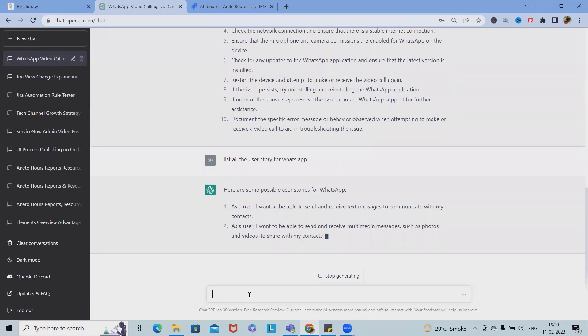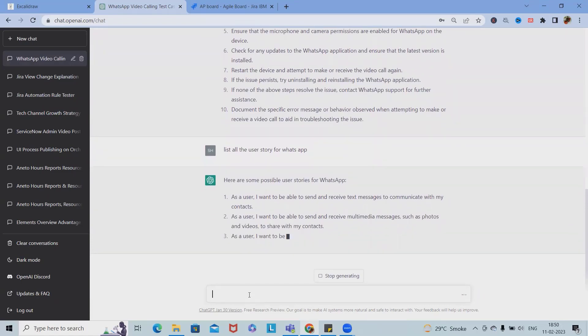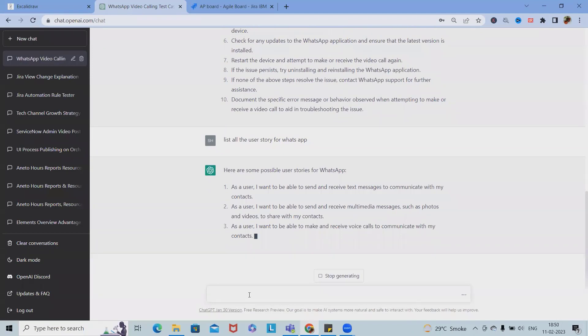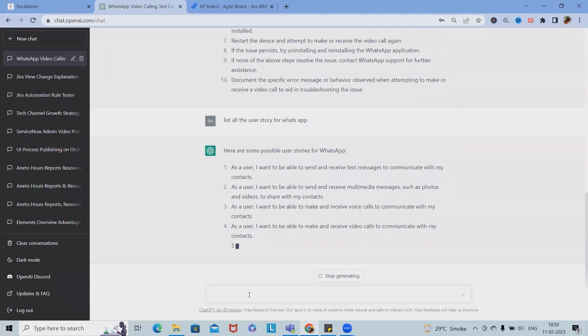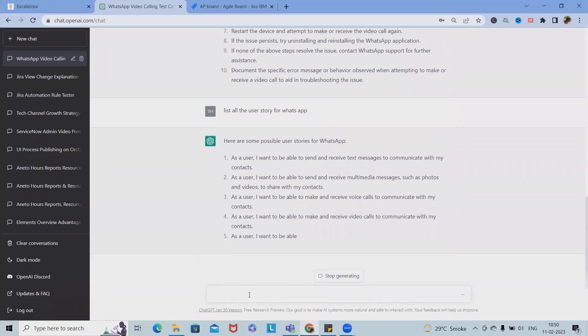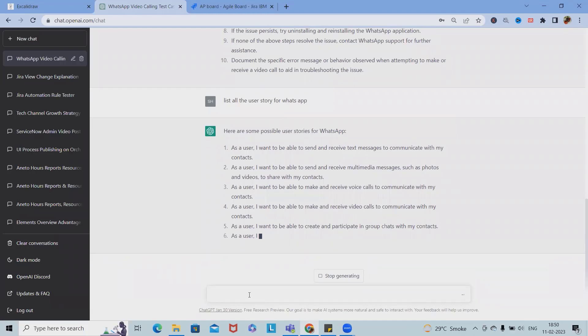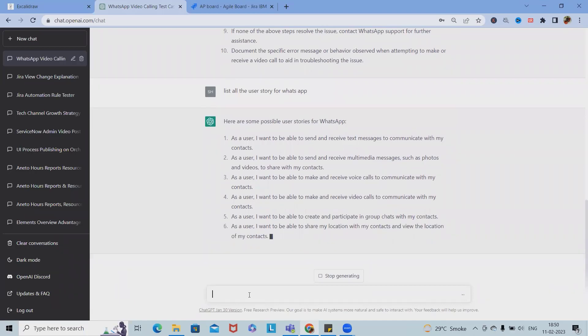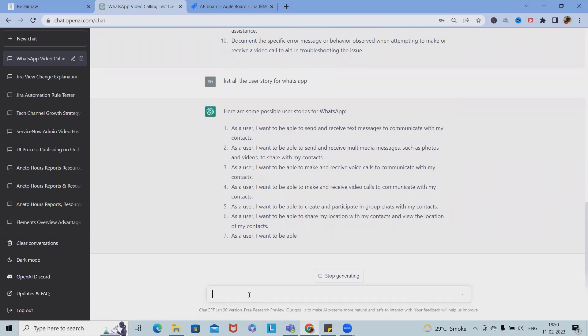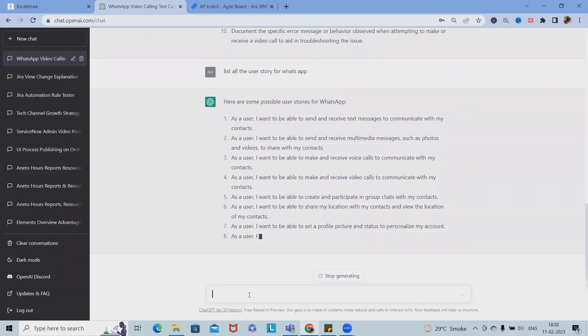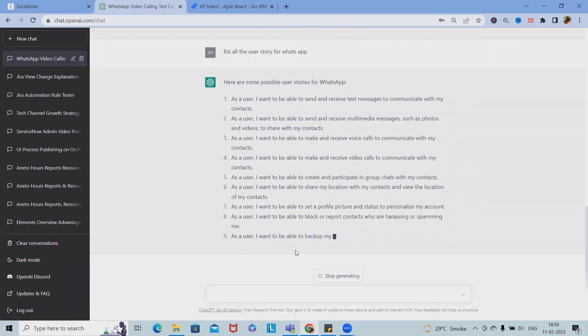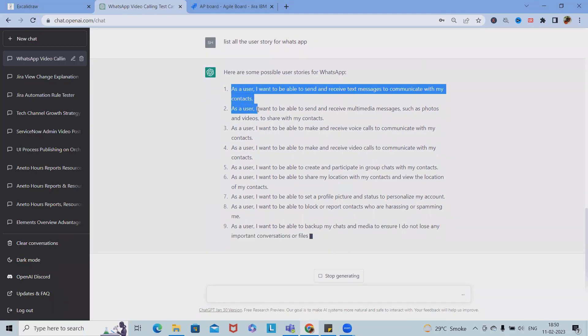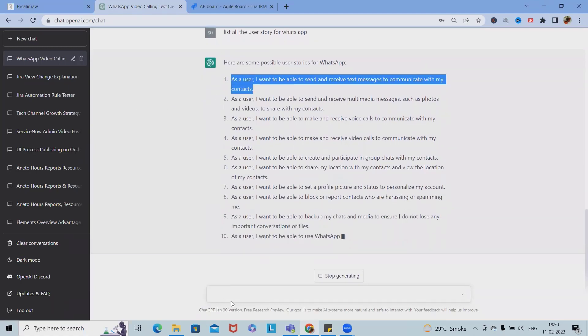Now you can see nicely curated user stories are generated successfully. If I want to add the user story for this one: 'I want to be able to send and receive text message to communicate with my contacts.' I will simply copy and paste it.